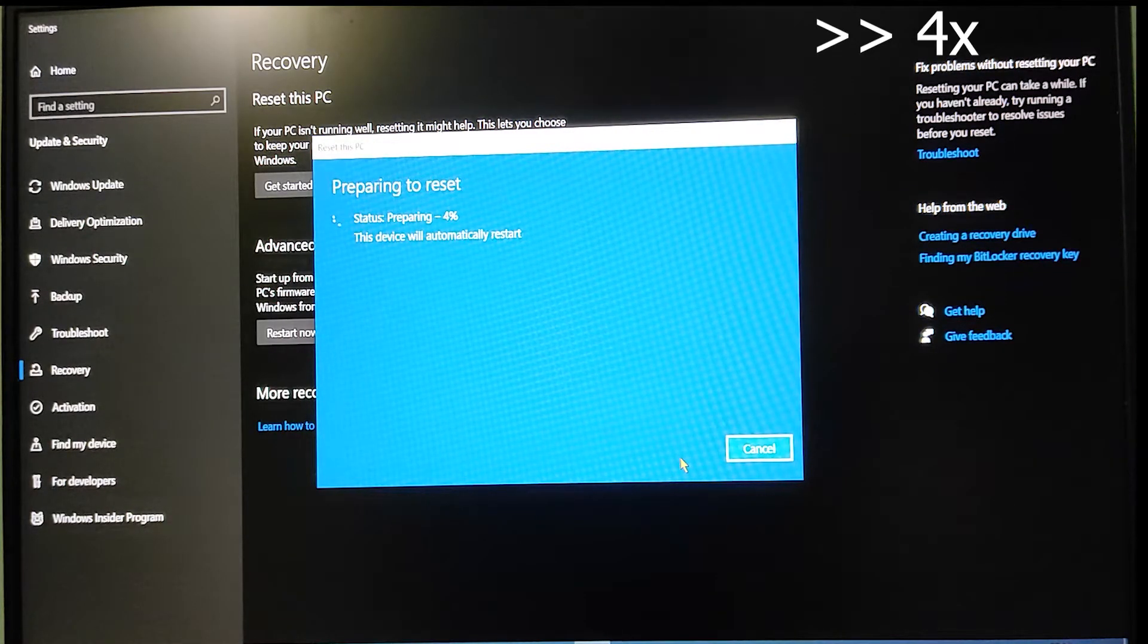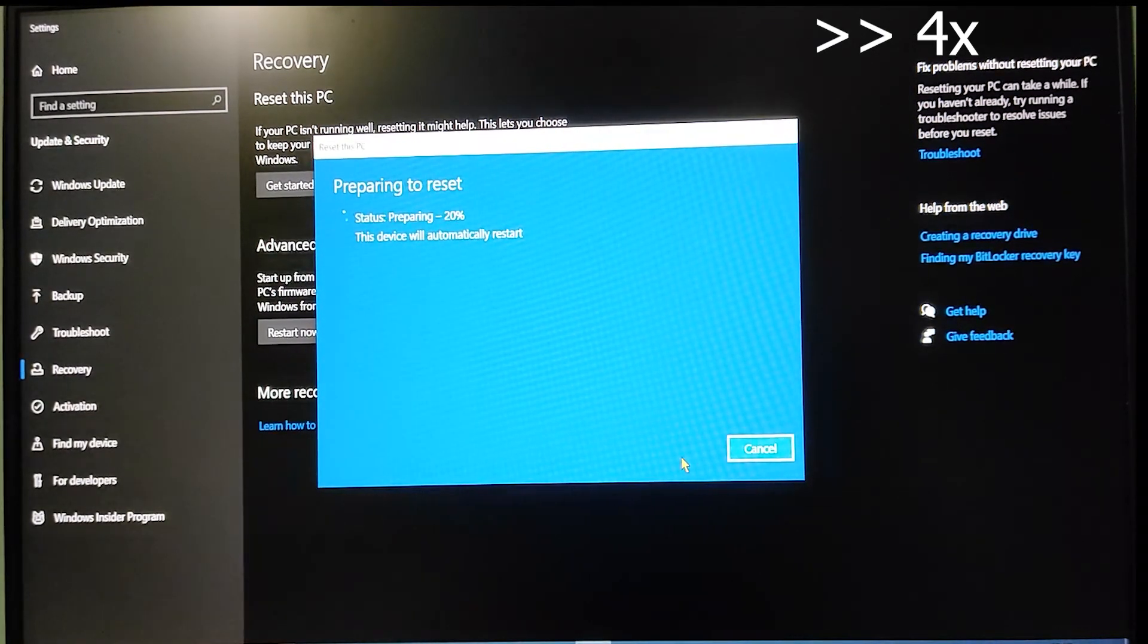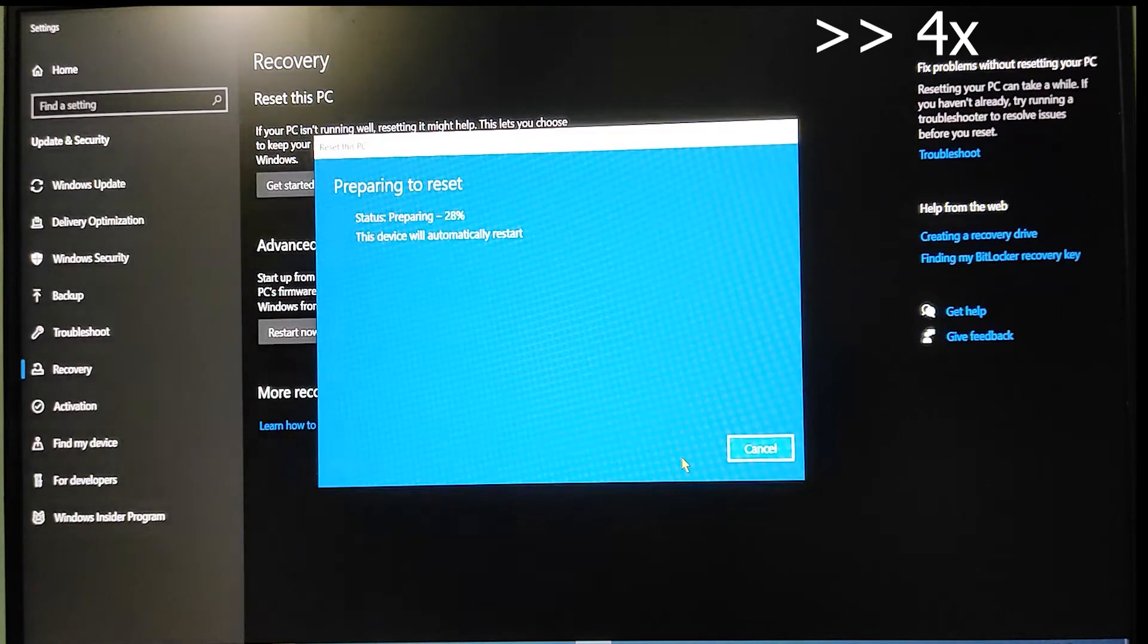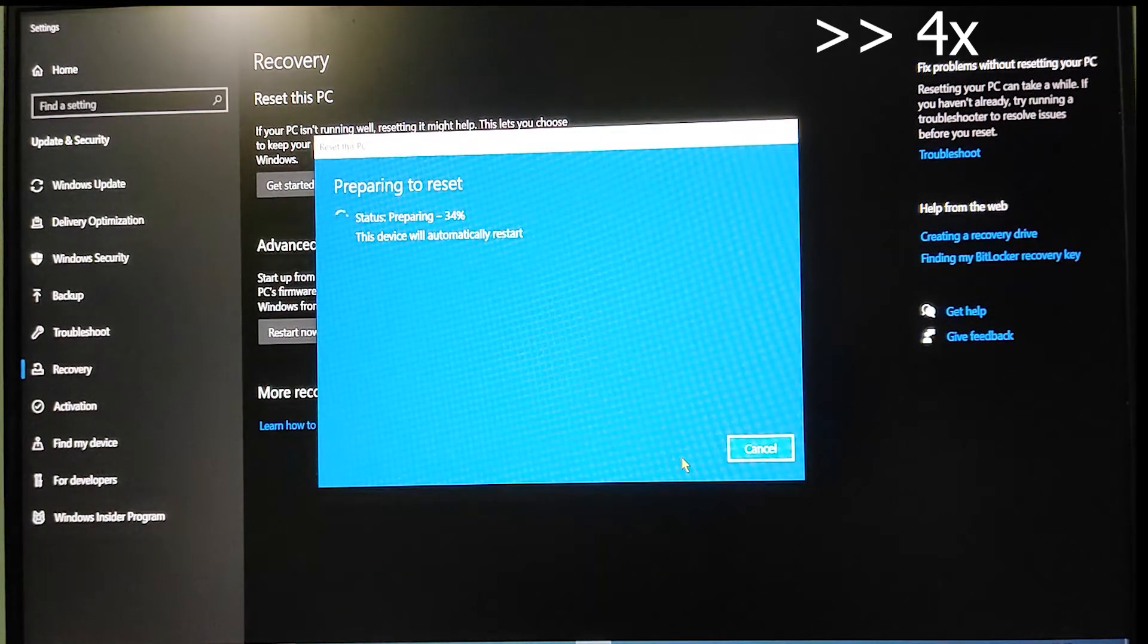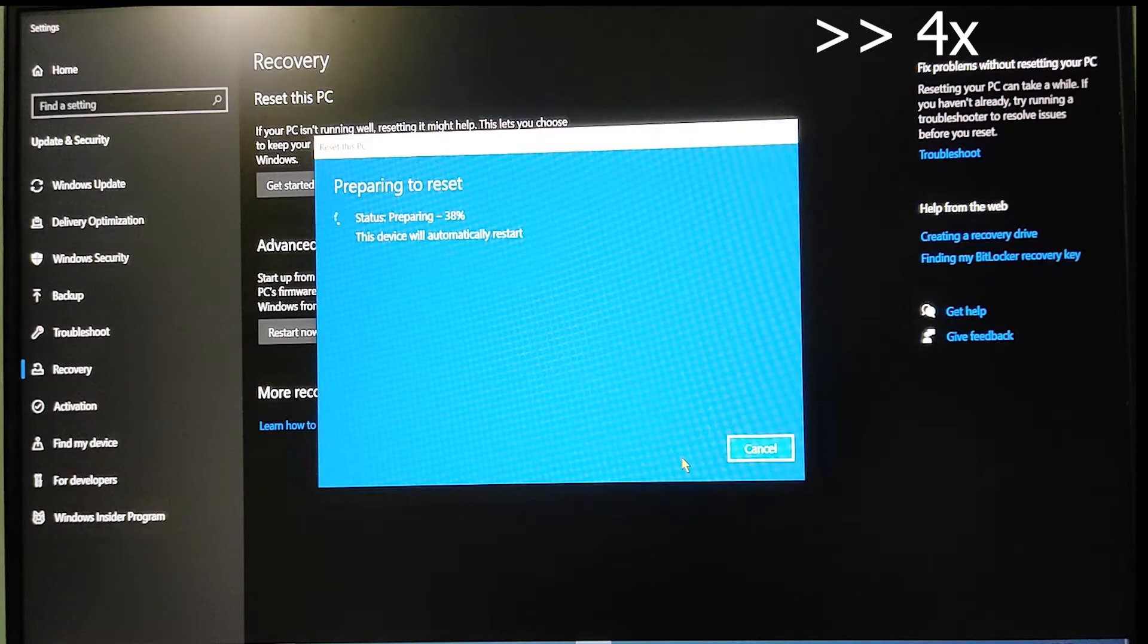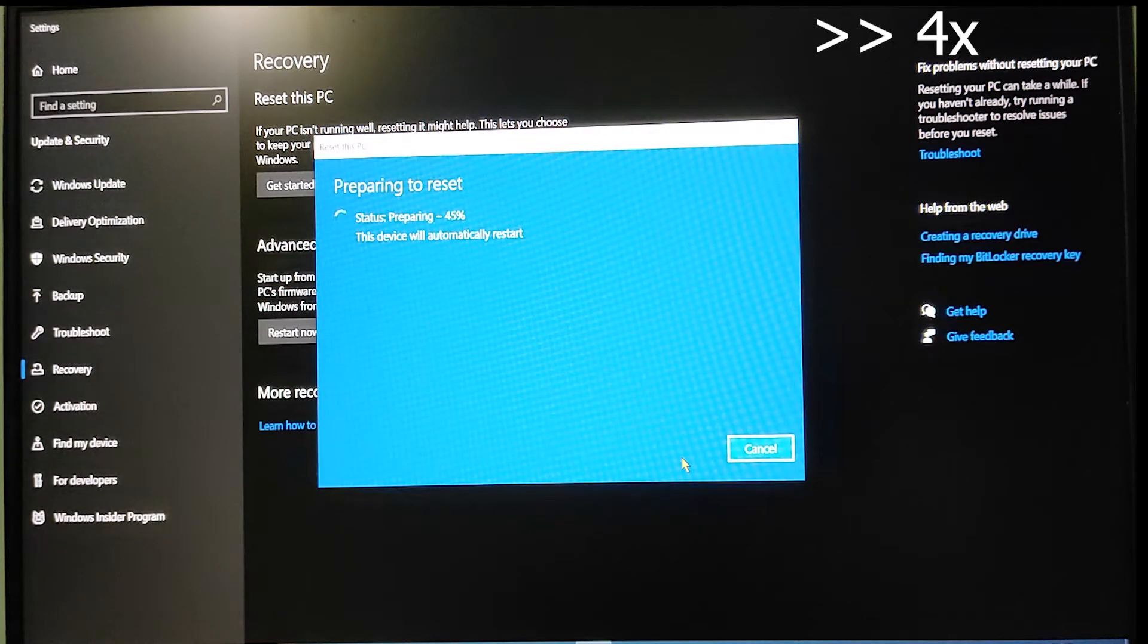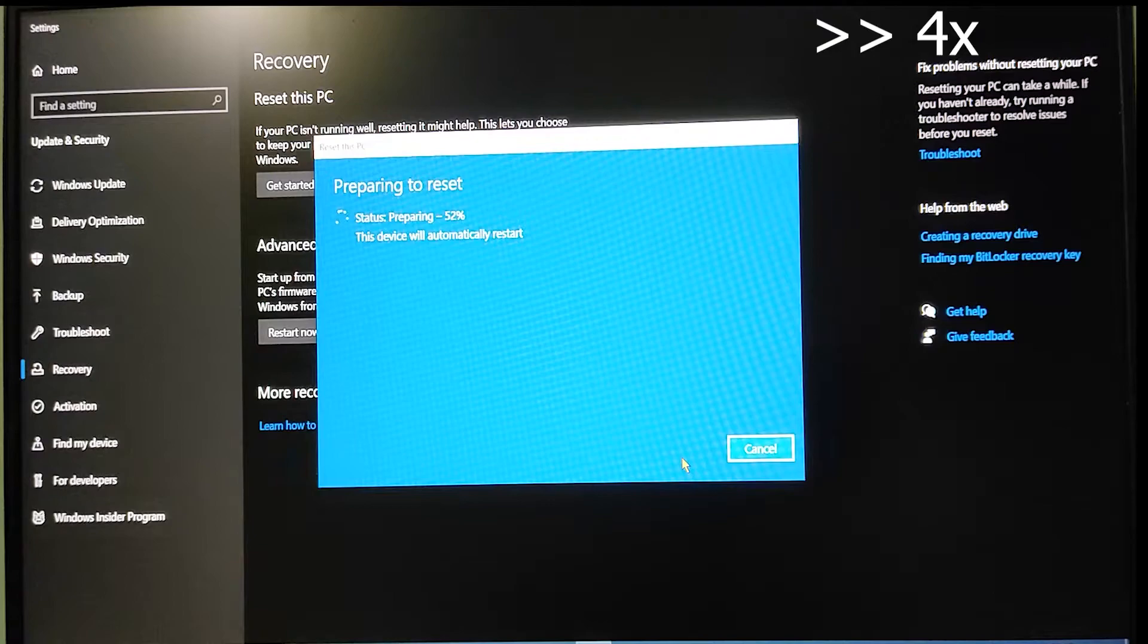I've increased the speed of the video so you won't be bored and I can show you the whole process in less time. This process can take much longer—I've increased the speed to 4 times.